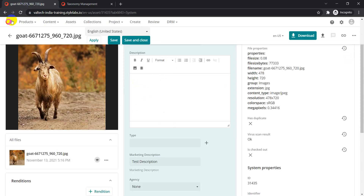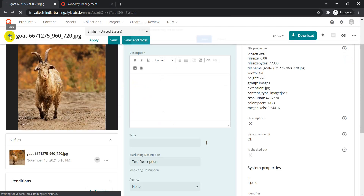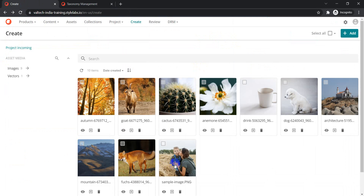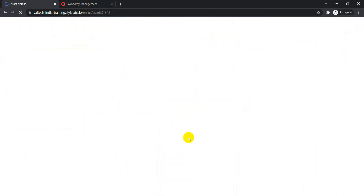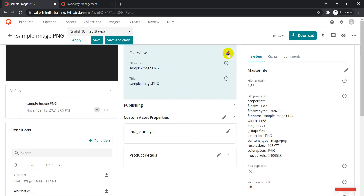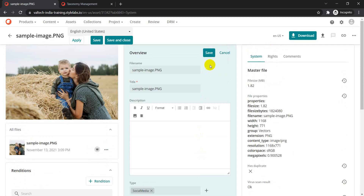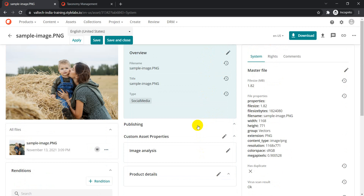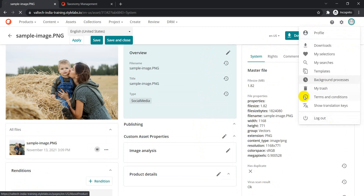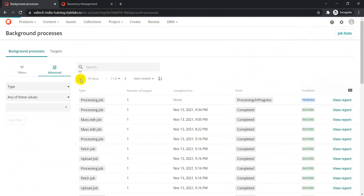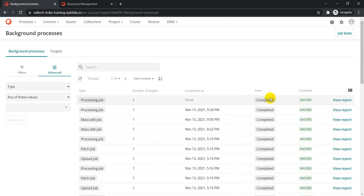Now that this has already been set up, let's go to one of the assets — let's go to the 'Sample Image'. On the overview, I'll just change the type to 'Social Media' and click OK. Once done, click Save. After saving, if we look at the background processes currently running, we should find a processing job.